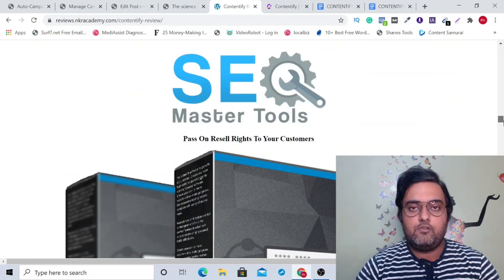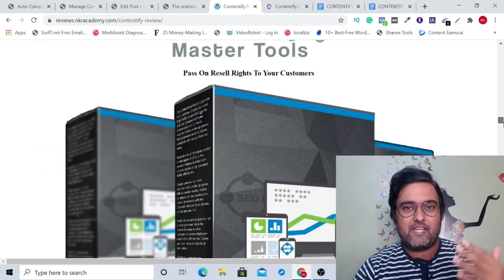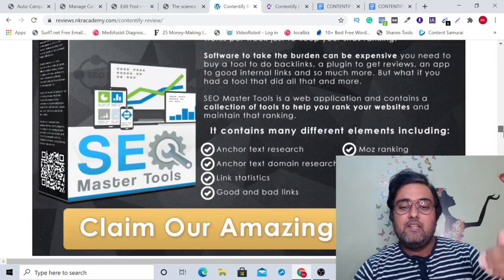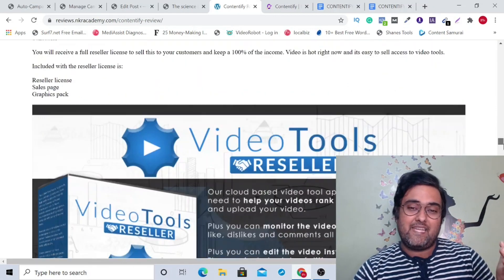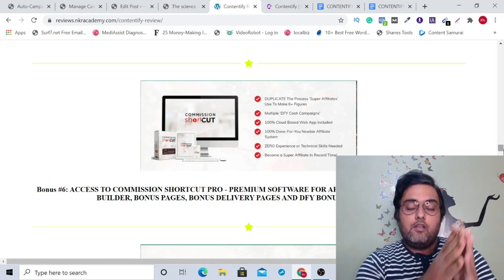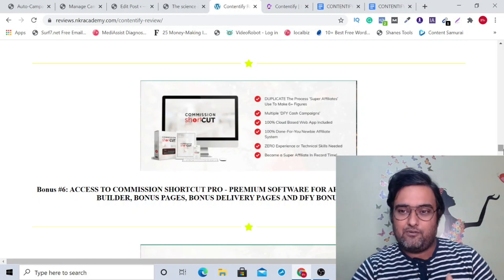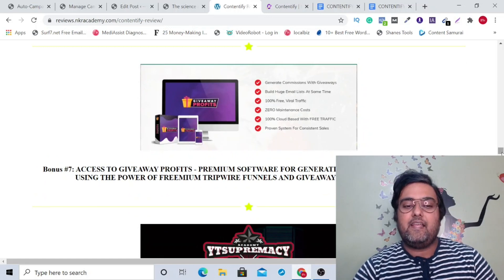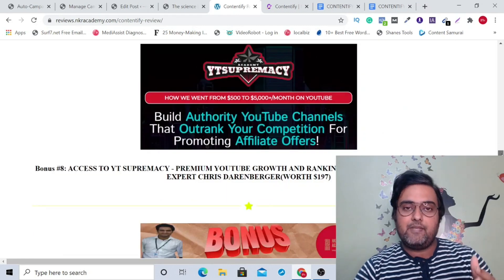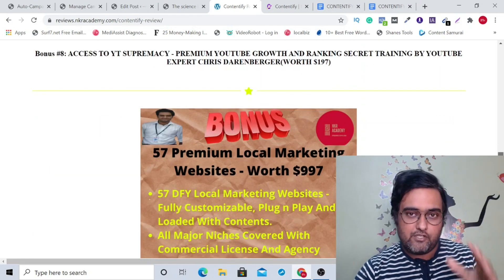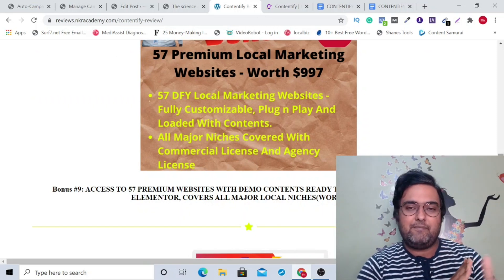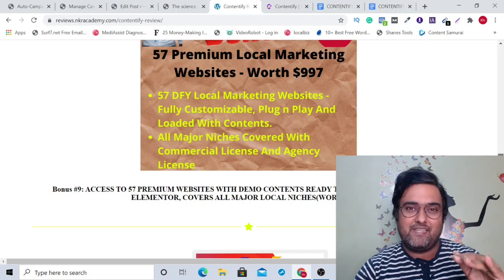Then there's SEO master tools to help with your SEO report so your site with Contentify gets ranked higher on Google, and video tools reseller for your video rankings as well. Then there is commission shortcut, which helps you create review sites to direct people from your Contentify content. Then there's giveaway profits, which you can use to give away premium stuff and build your list. Then there is a bonus that teaches you how to build out a YouTube channel, and 57 local marketing website templates, fully done-for-you and customizable.